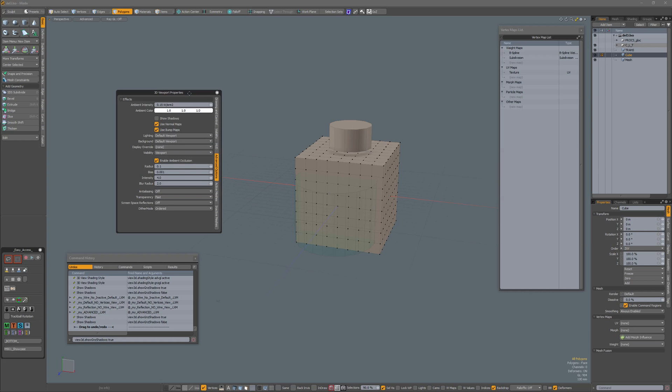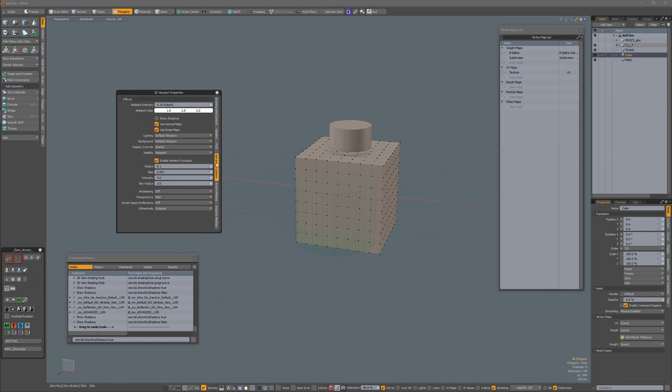I have my viewport properties over here. I am in the Advanced Options tab, Show Shadows is unchecked and Enable Ambient Occlusion is checked.